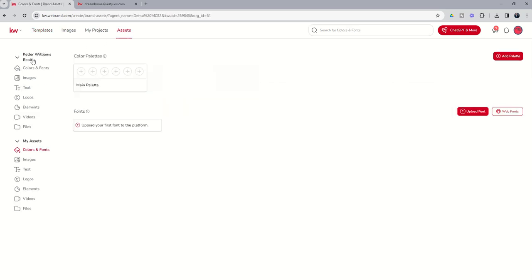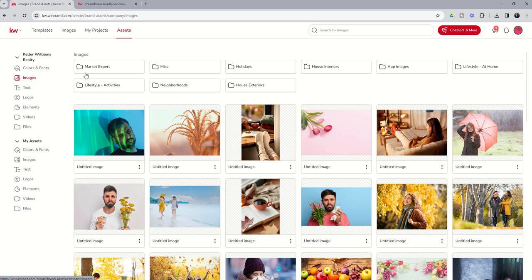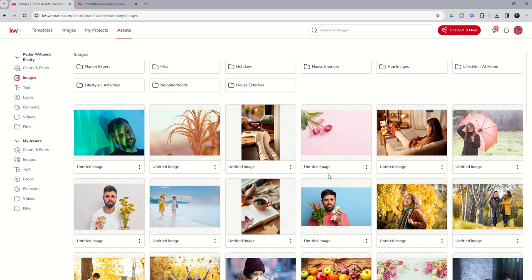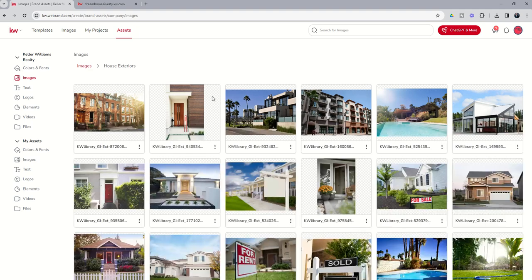And on the left-hand side, we're going to choose images underneath the Keller Williams Realty section. This is going to give us multiple folders of images that we can utilize that have already been uploaded into command for our use. And you can see we've got house exteriors.